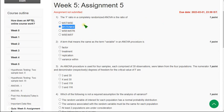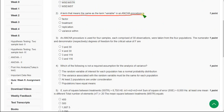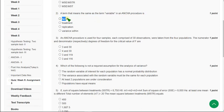Moving on to the second question: a term that means the same as the term 'variable' in an ANOVA procedure is — the correct answer is the first option, that is 'factor'. Factor means the same term as variable. Mark the first option as correct answer for the second question.